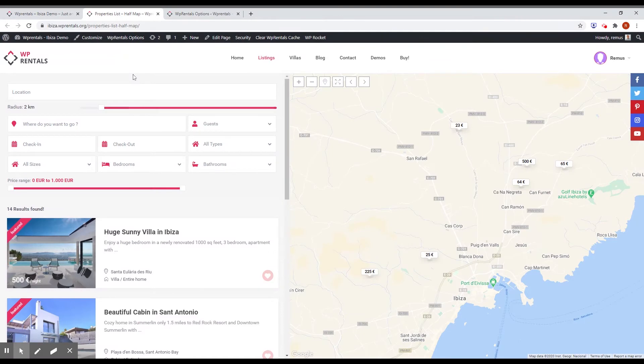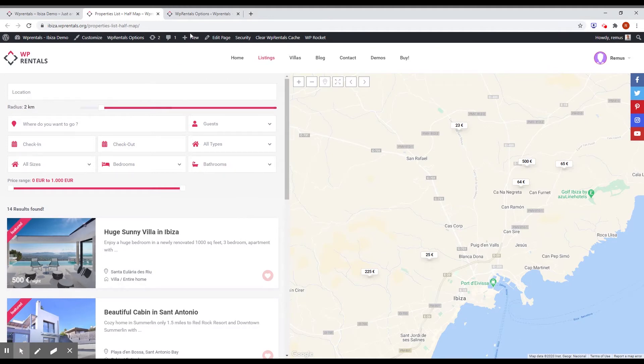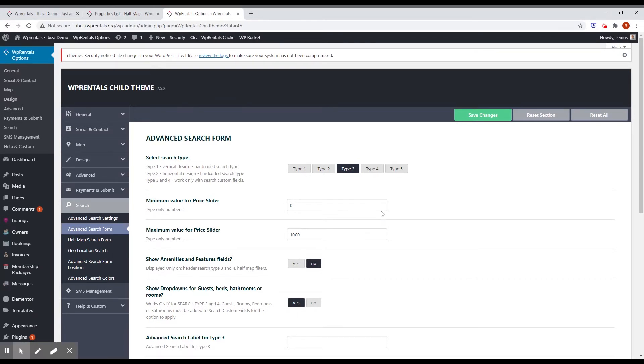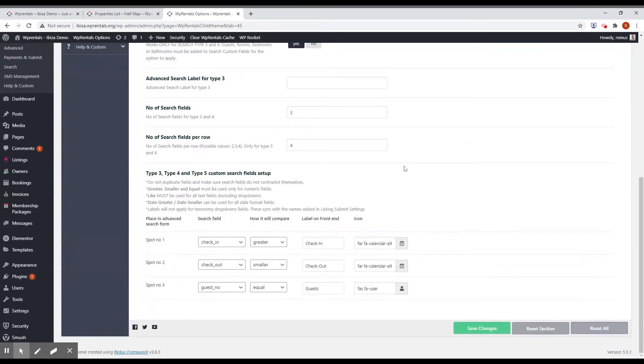While the form on the half map list has some extra fields like location, bedroom, size and price. And how you can set that? You just simply go to admin. And you have the option advanced search form. You can choose here what type you want to use. And at the bottom of the page, you have the options to select what fields you want.